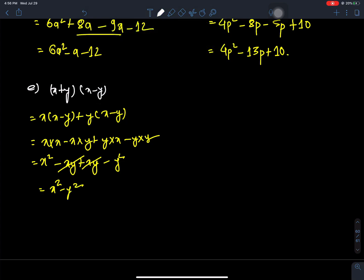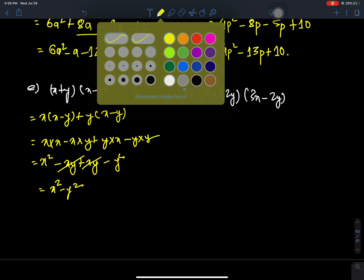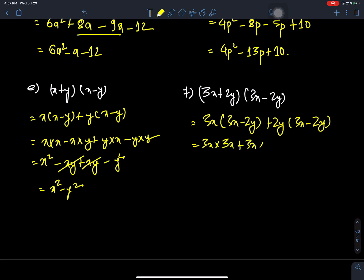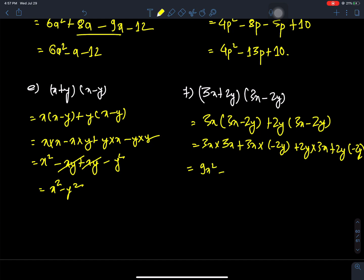Next: 3X plus 2Y times 3X minus 2Y. This becomes 3X times 3X, plus 3X times minus 2Y, plus 2Y times 3X, plus 2Y times minus 2Y. This equals 9X square plus minus 6XY plus 6XY minus 4Y square, which simplifies to 9X square minus 4Y square.